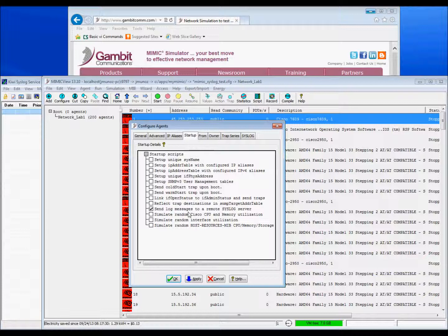Note, this syslog configuration has been applied to each of the 200 devices currently loaded in Mimic.